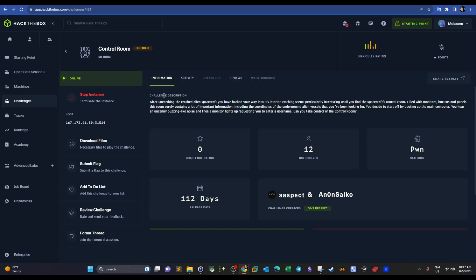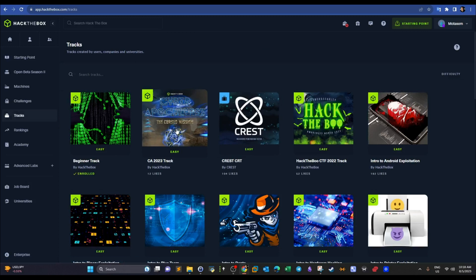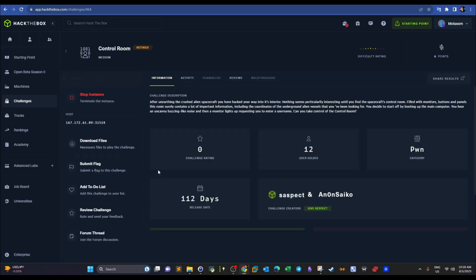Welcome back. Today we're doing a Hack the Box video continuing from where we started. We're covering the Drax Cyber Apocalypse challenge called 'Control Room,' which is a medium difficulty buffer overflow challenge.